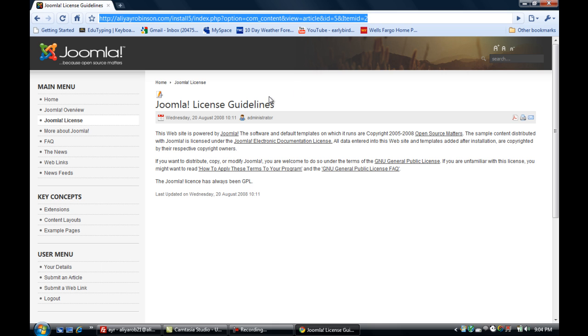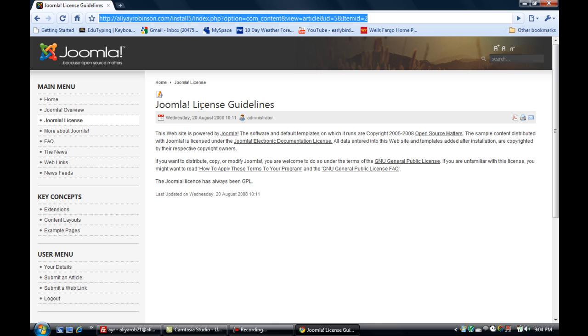That's the point of making a search engine friendly URL. Hopefully when you finish with this, this link will now say at the end install5/license or license-guidelines or something to that effect.